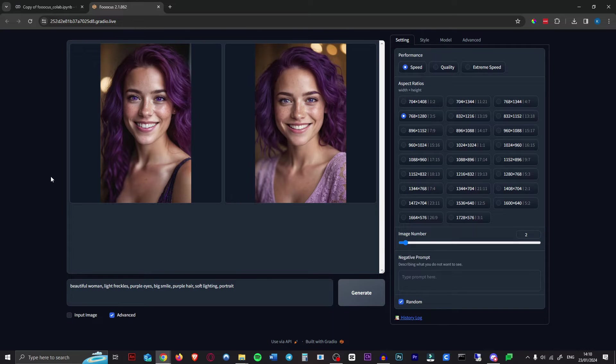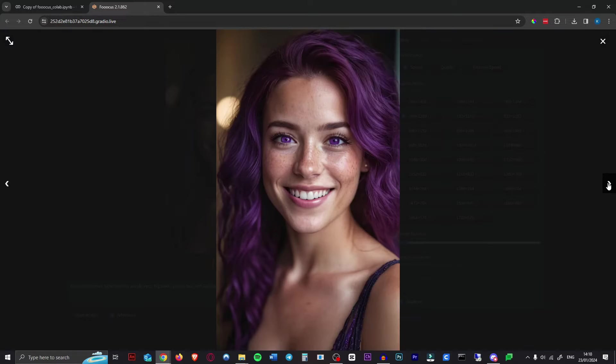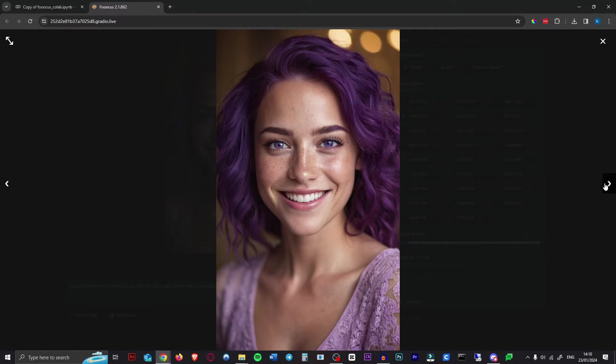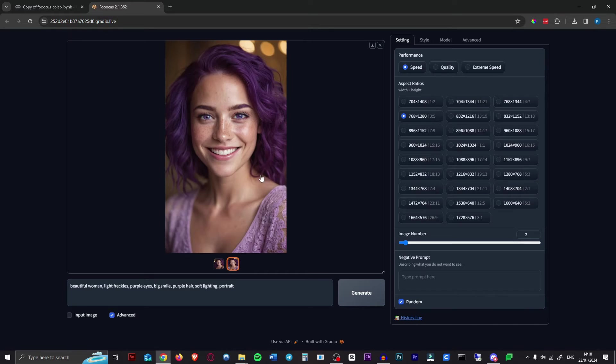All right, and here are our two images. They both look really good. I prefer this one, so that's the one we're going to use.